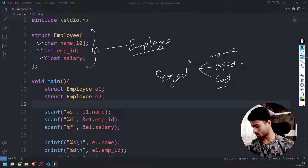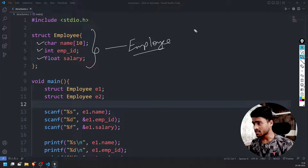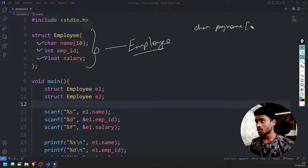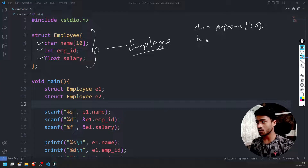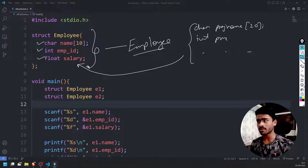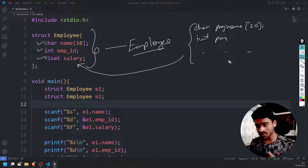Define the employee structure: name, ID, project, salary. So that is char project name (proj_name), next to that project ID — int proj_id. This is not extra, but this is one project. In that case you could have one employee working on 10 projects.